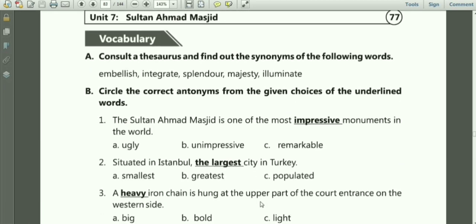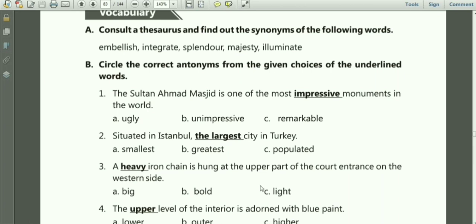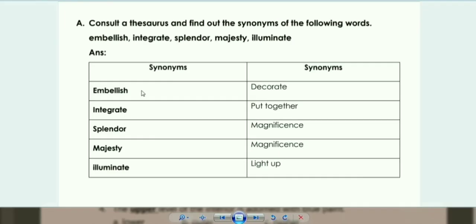Consult a thesaurus and find out the synonyms of the following words. Embellish — decorate. Intricate — put together, complicated. Splendor — magnificence. Majesty — magnificence. Illuminate — light up, brighten up.